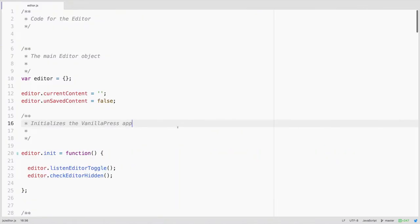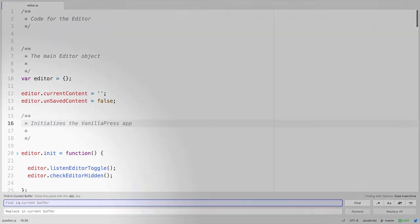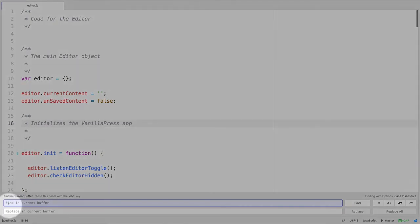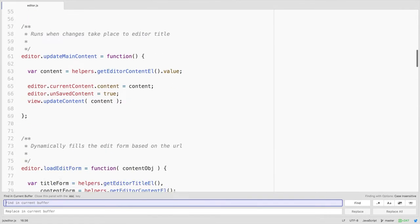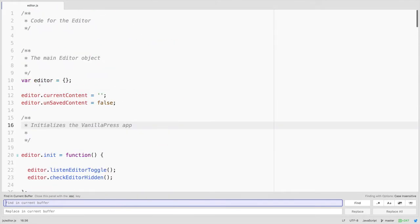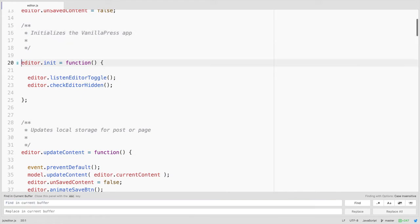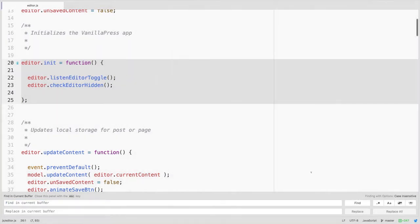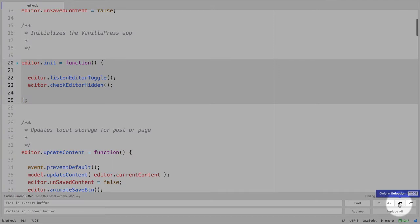The first of the search features that we need to look at is the simple Command F, which will bring up a search prompt to search in the current buffer, and this buffer that it will search for by default is the current open page. However, if we had a group of code selected, for example right here, we can click on the only in selection key here, or option Command S.